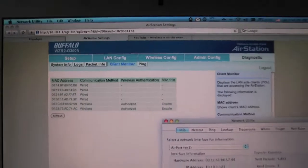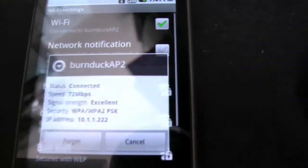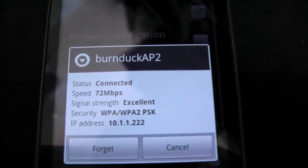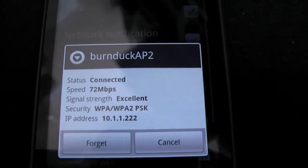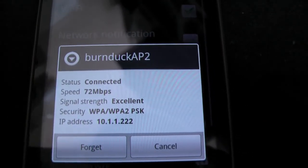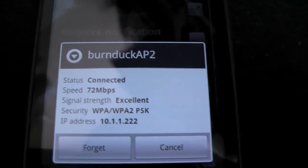So going back to my phone, if I click on this one, you can see the speed is actually - oh, it's now 72 Mbps.